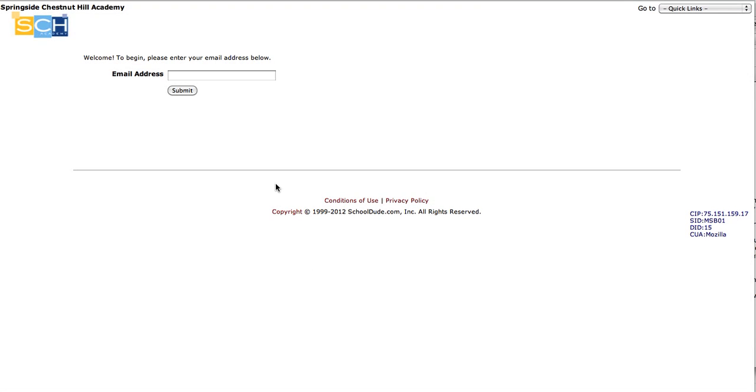I'm going to show you how to submit a maintenance request to our maintenance team using Springside Chestnut Hall Academy's maintenance direct system.